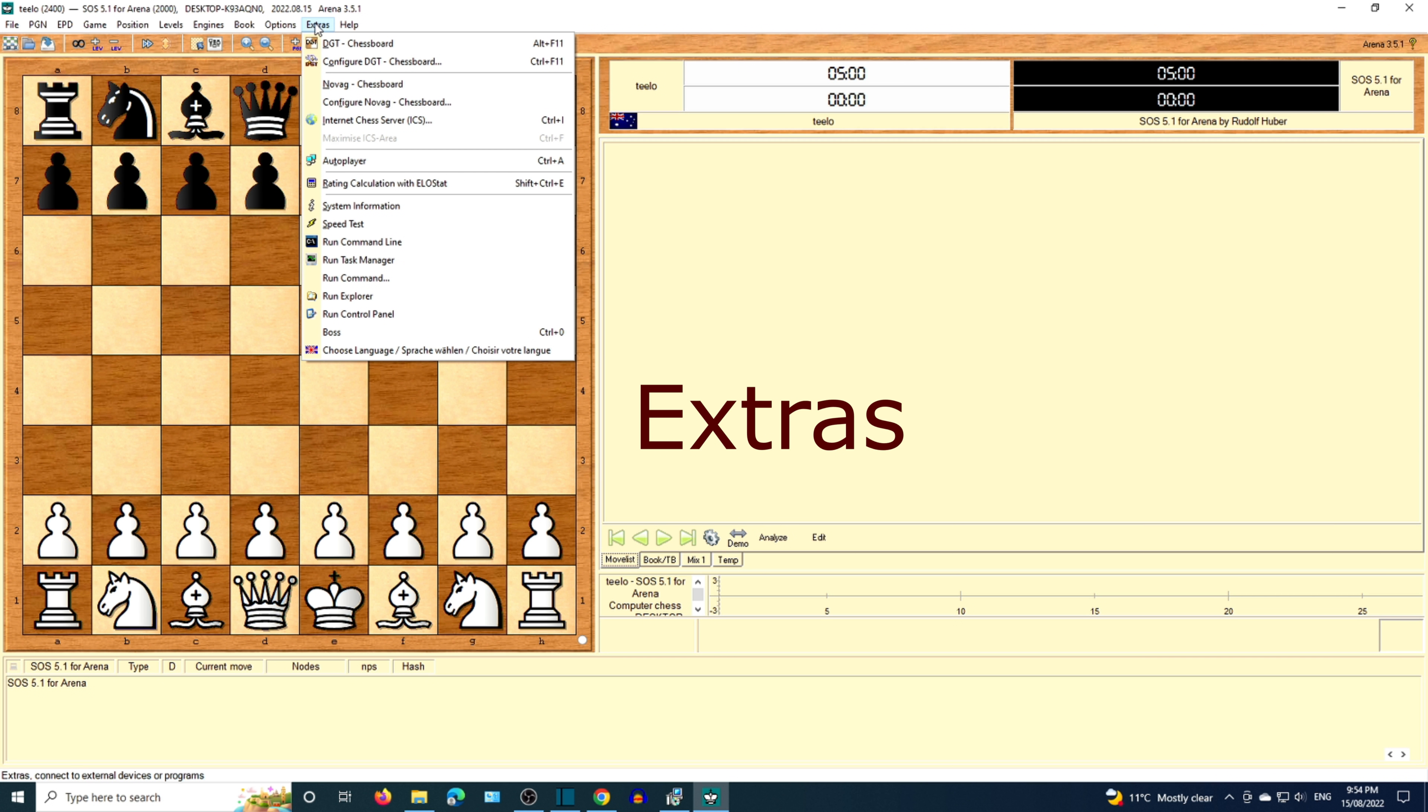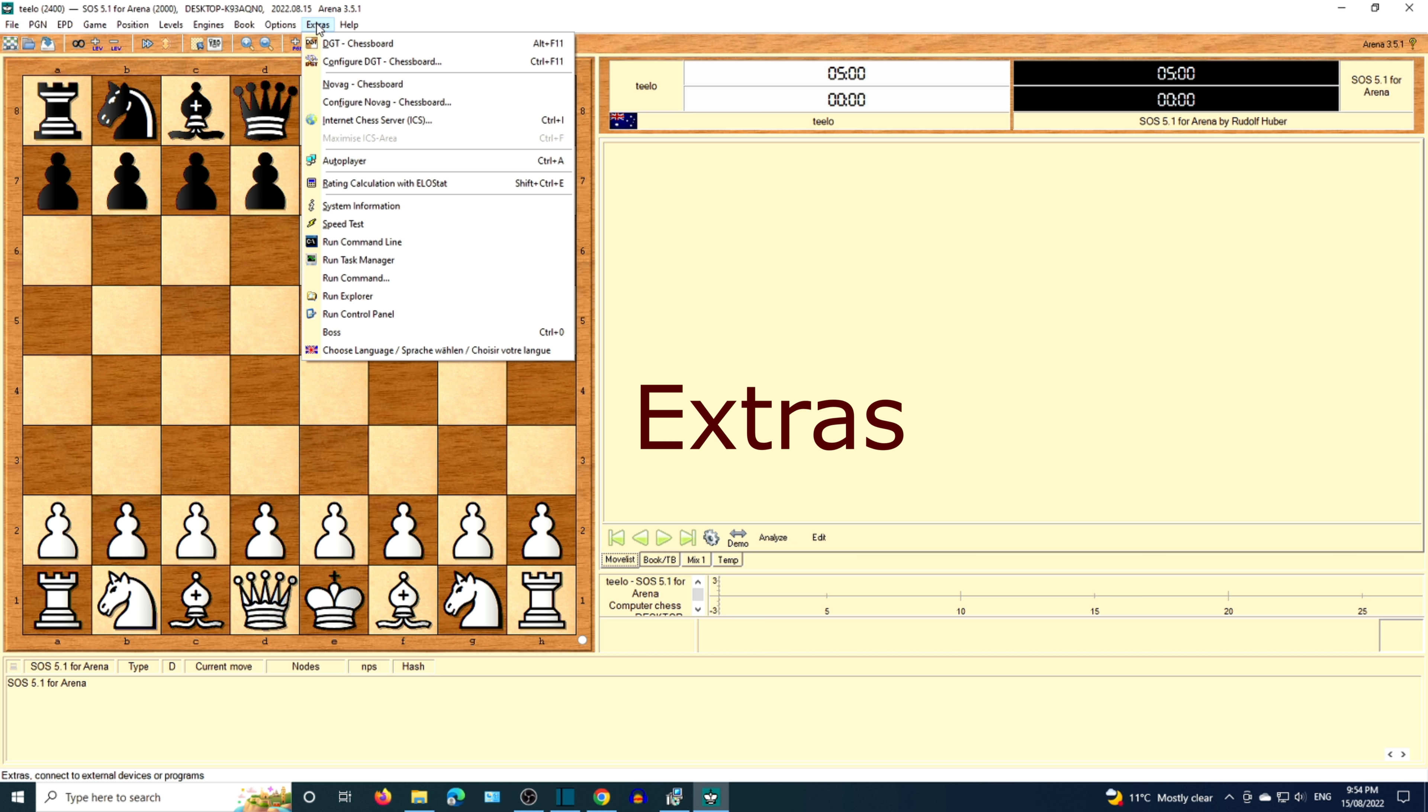The next menu option we have, Extras. You can view system information and choose language. There are more advanced options as well.